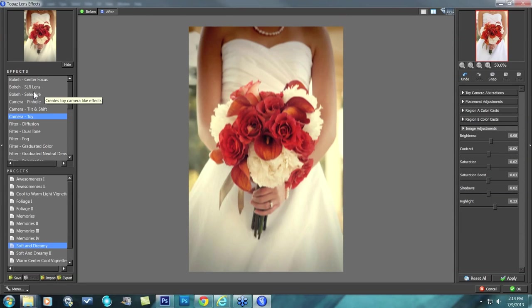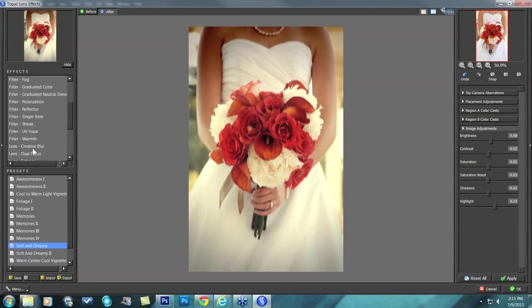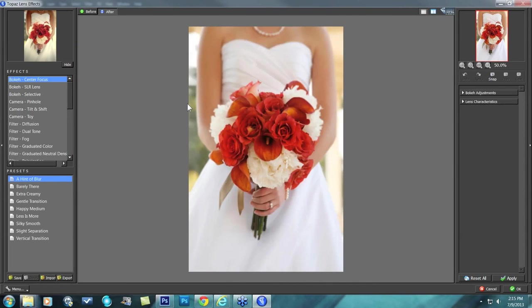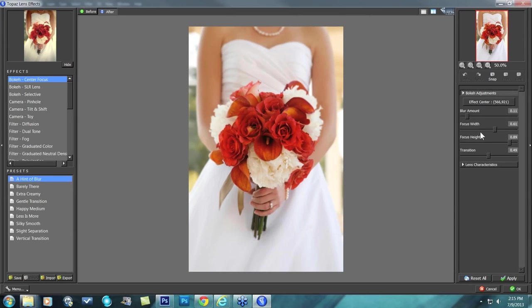Now let's talk about blur. The top three effects — bokeh center focus, bokeh SLR lens, and bokeh selective — are where we're going to be spending a lot of time today, as well as the lens creative blur. For this particular one, I used bokeh center focus. People are already asking: isn't it bokeh? I think according to the dictionary it can be pronounced either way — I started calling it bokeh a while ago, but it is bokeh as well.